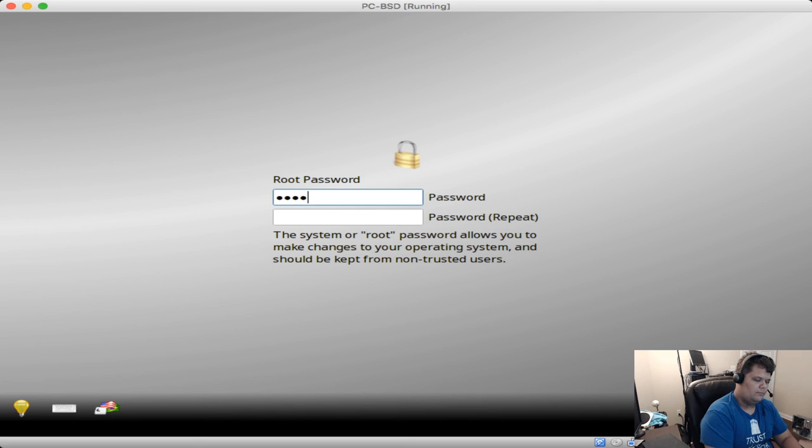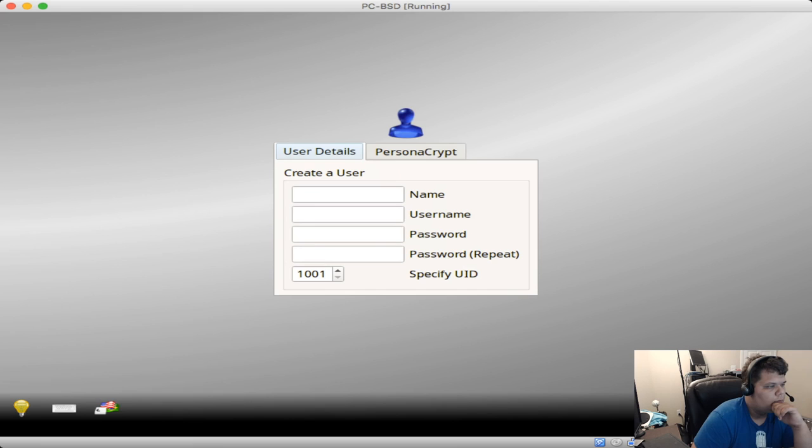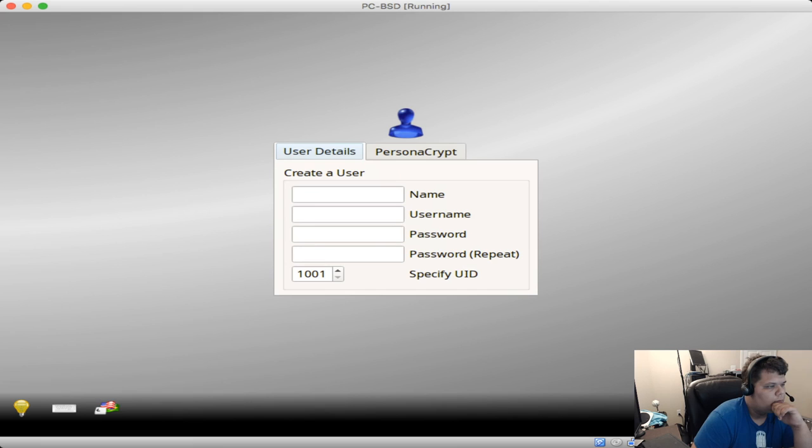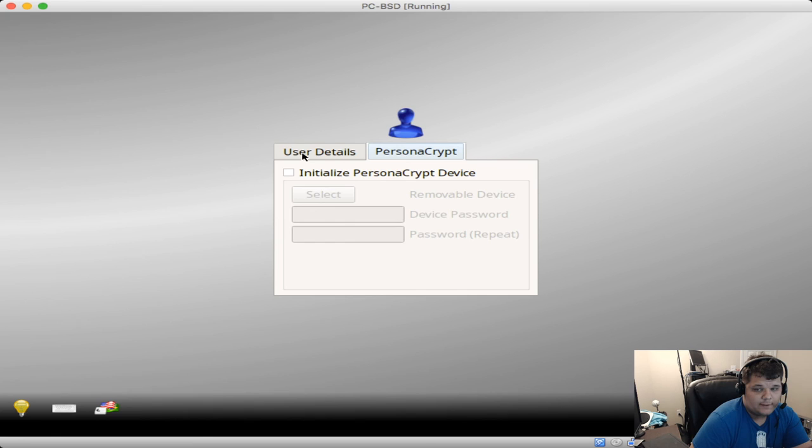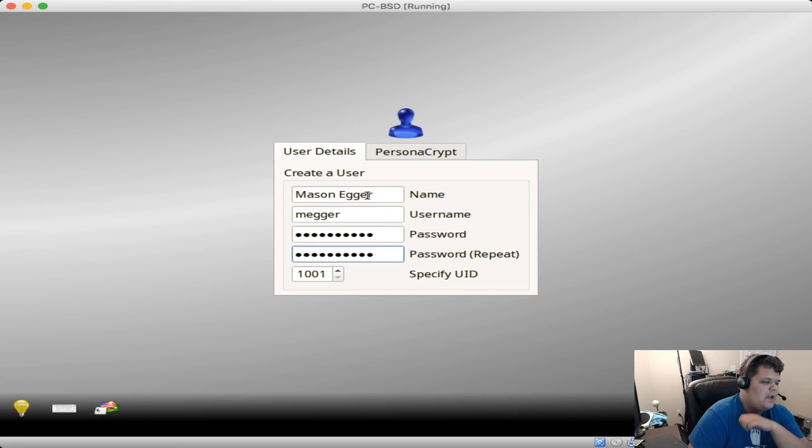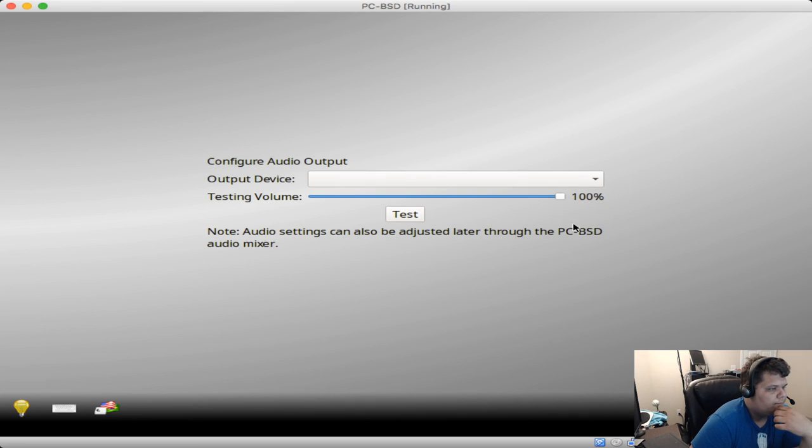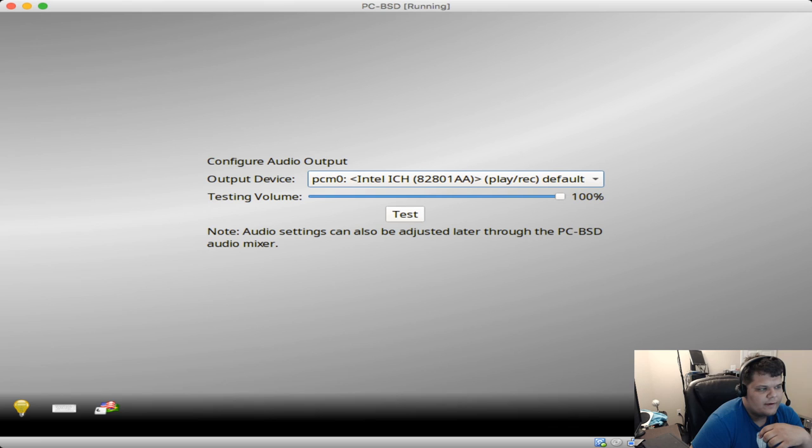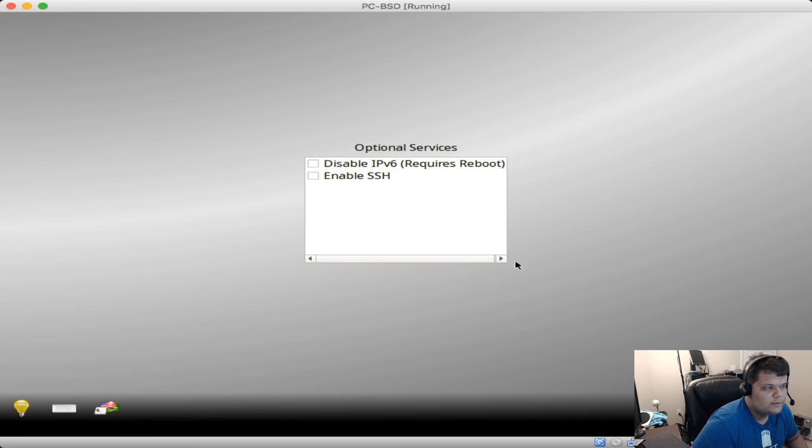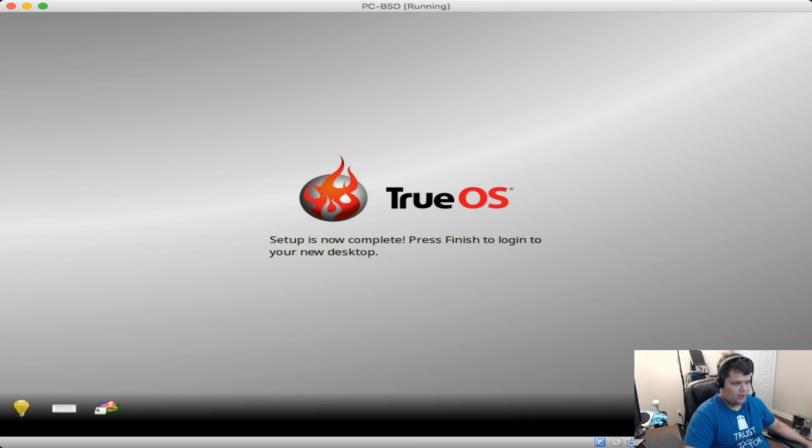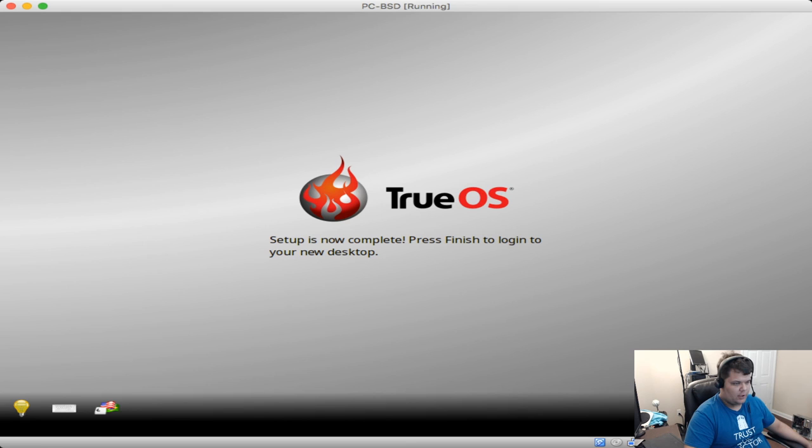No, not Mexican central time. It either does not like my Mac mouse, or that's a bug. There. TrueOS. Let me call this BSD Synergy. Root password. Okay, so you can use PersonaCrypt on this, so you can set that up at the beginning. But let's go ahead and create a user. Interesting, I can specify the UID right there. I've never had luck with audio card. Oh, no, there it goes. Wow, okay. That's nice. So we can either disable IPv6 or enable SSH by default. So I'm just going to leave those alone. Setup is now complete. Press finish to log into your new desktop.